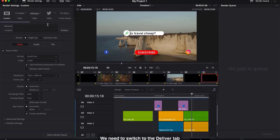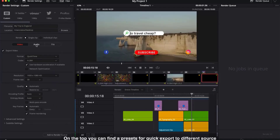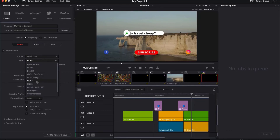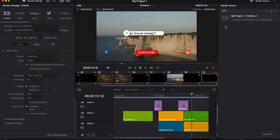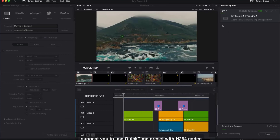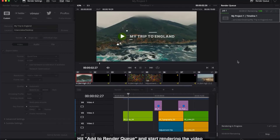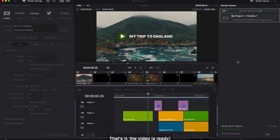We need to switch to the Deliver tab. On the top you can find presets for quick export to different sources. I will make custom output settings. I suggest you use the QuickTime preset with H.264 codec. Hit Add to Render Queue and start rendering the video. That's it — the video is ready.